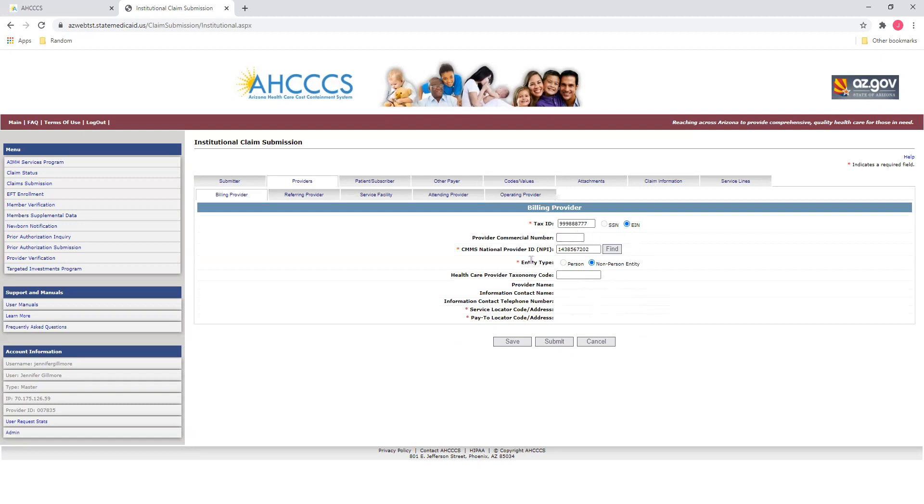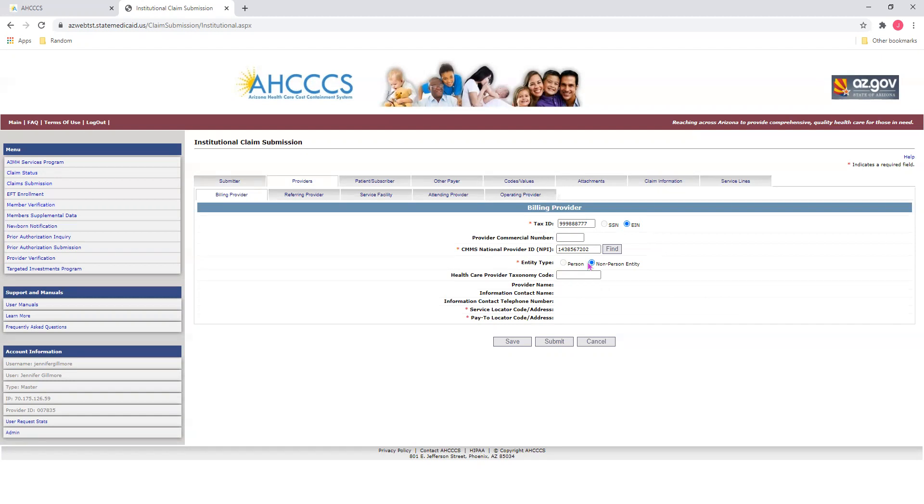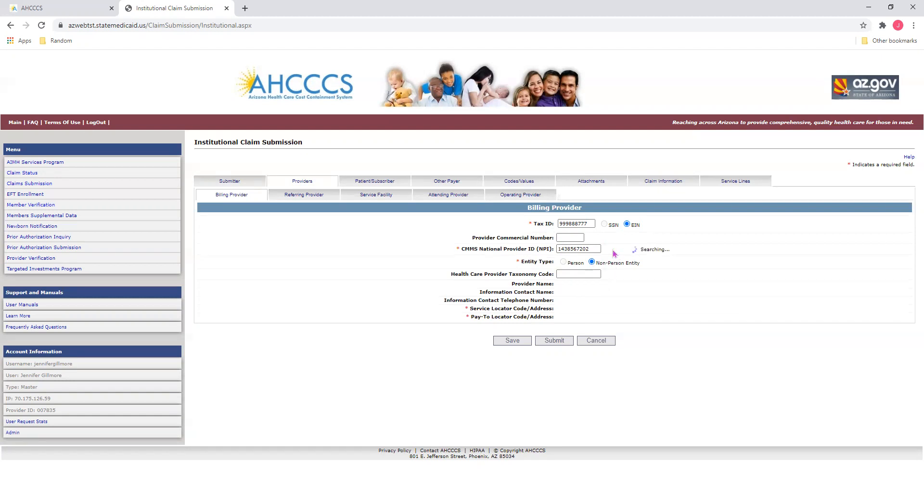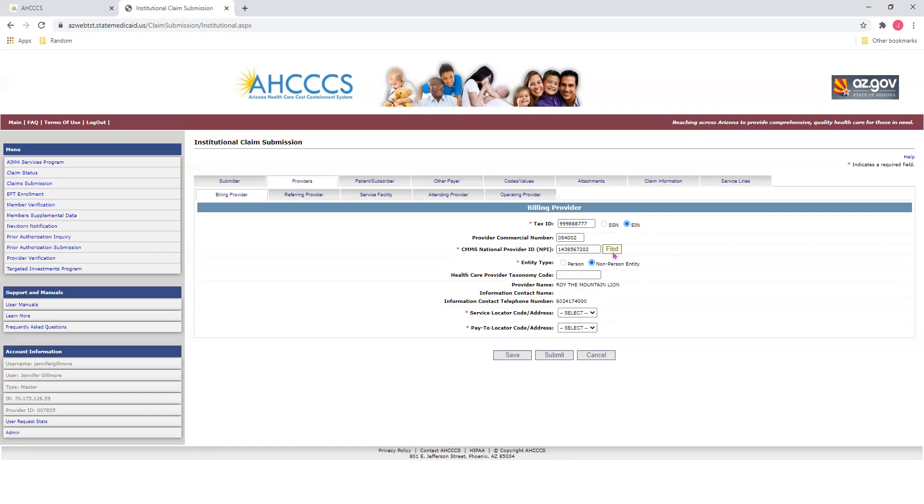Next, you'll enter your Provider NPI number in this field. If you do not have a Provider NPI number, simply select your Provider Commercial Number field and enter your six-digit Access ID number. Next, you'll select your Entity Type, whether it's a Person or Non-Person Entity, such as a Facility or Clinic. Once you do that, click on the Find button, and it'll bring up your Provider Information, such as Name, Contact Information, and Telephone Number.